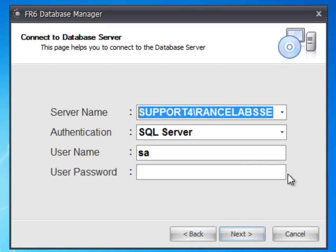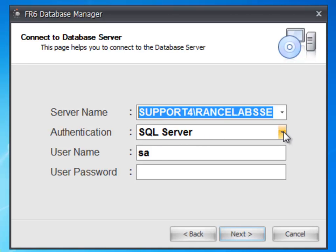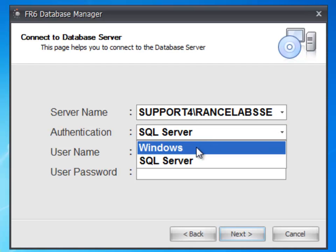Now come to authentication. There are two authentication modes. The default authentication mode is SQL Server. You can use Windows as alternate authentication mode.